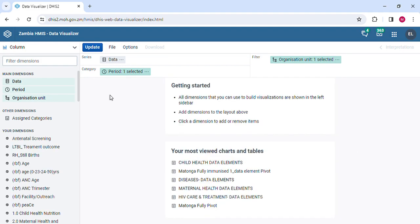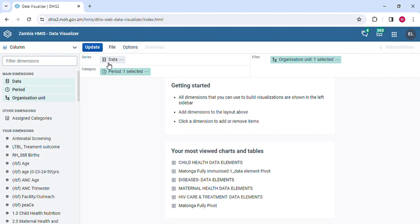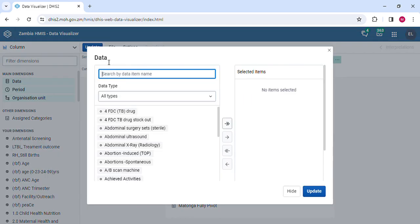That takes us to the pivot table. In the pivot table, we set the parameters of the type of data that we want to pull. We want to pull the populations. So we start by setting the type of data that we want. Click on data, and then all data types come.